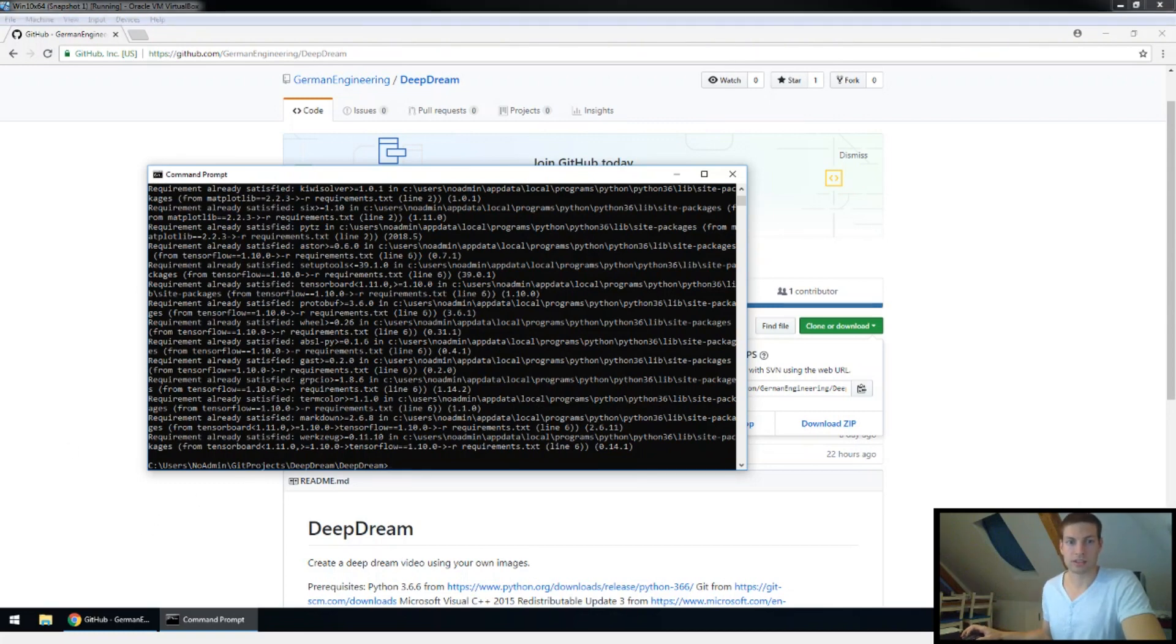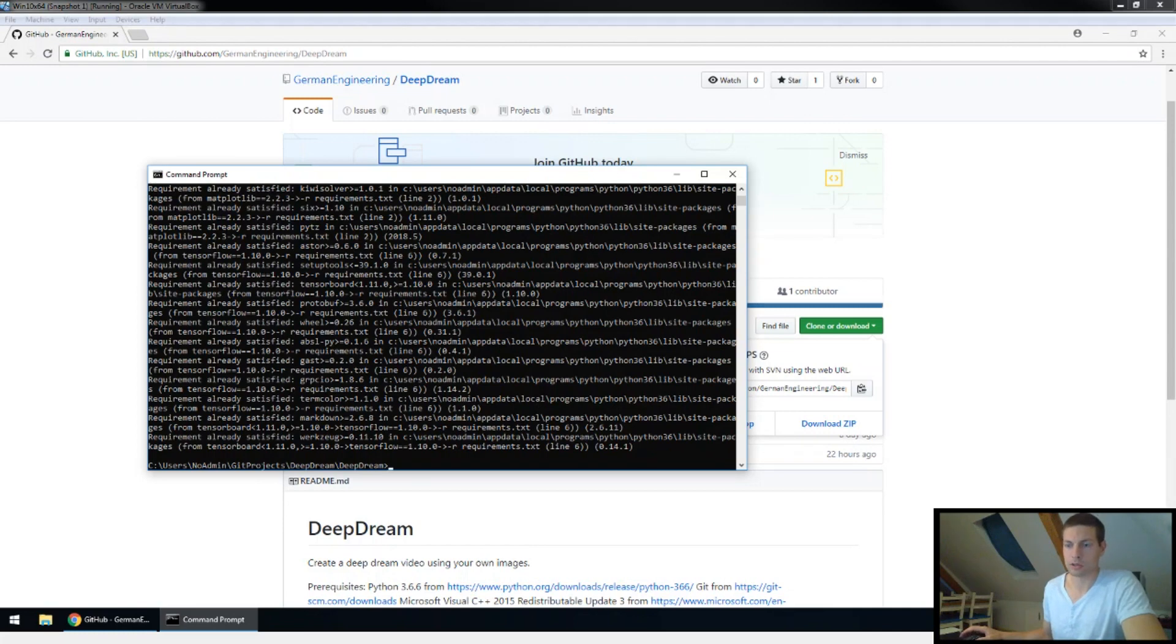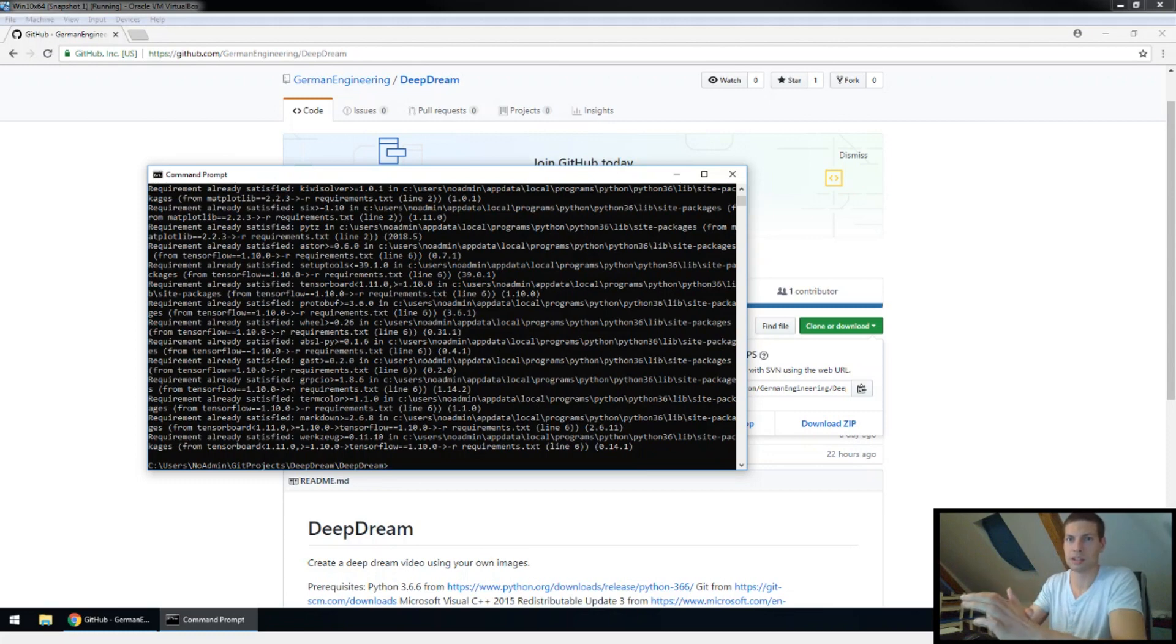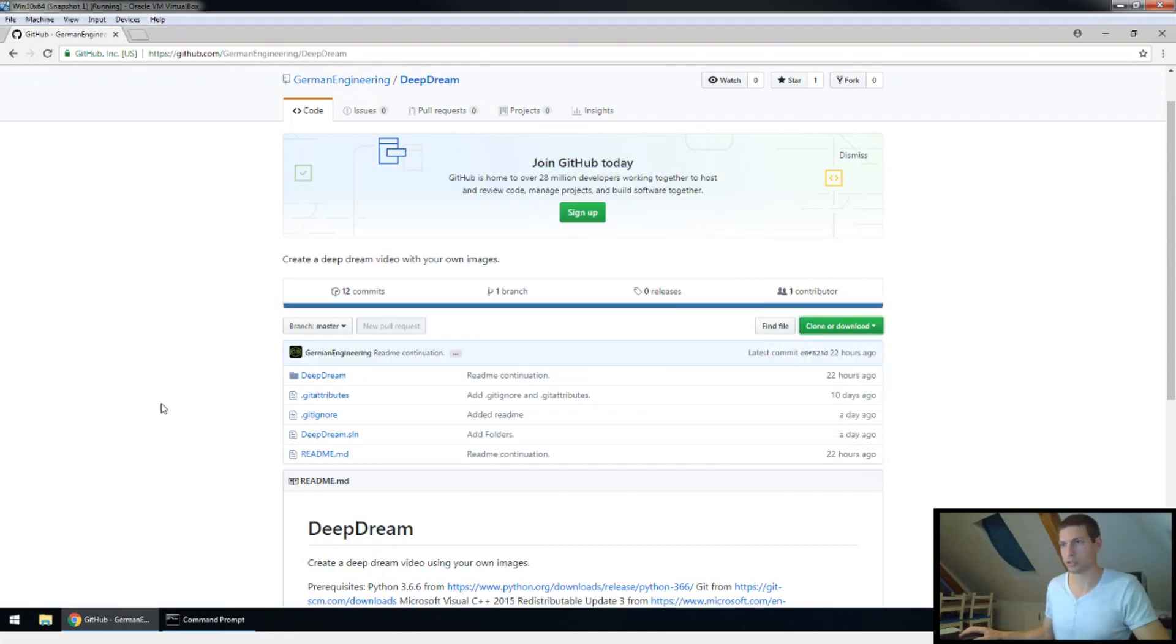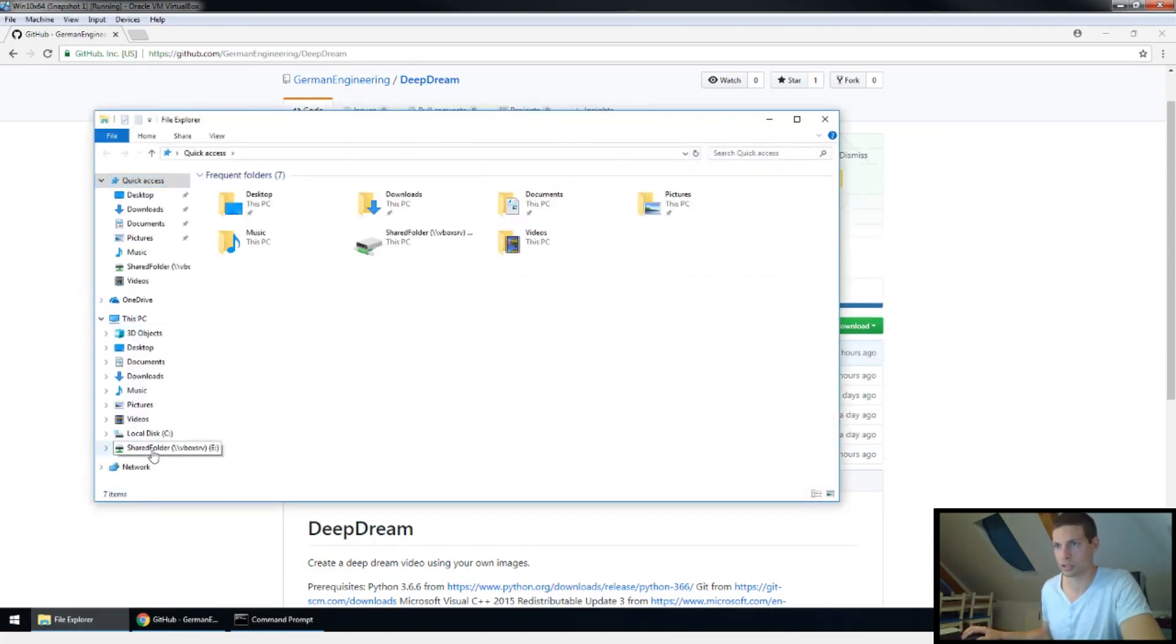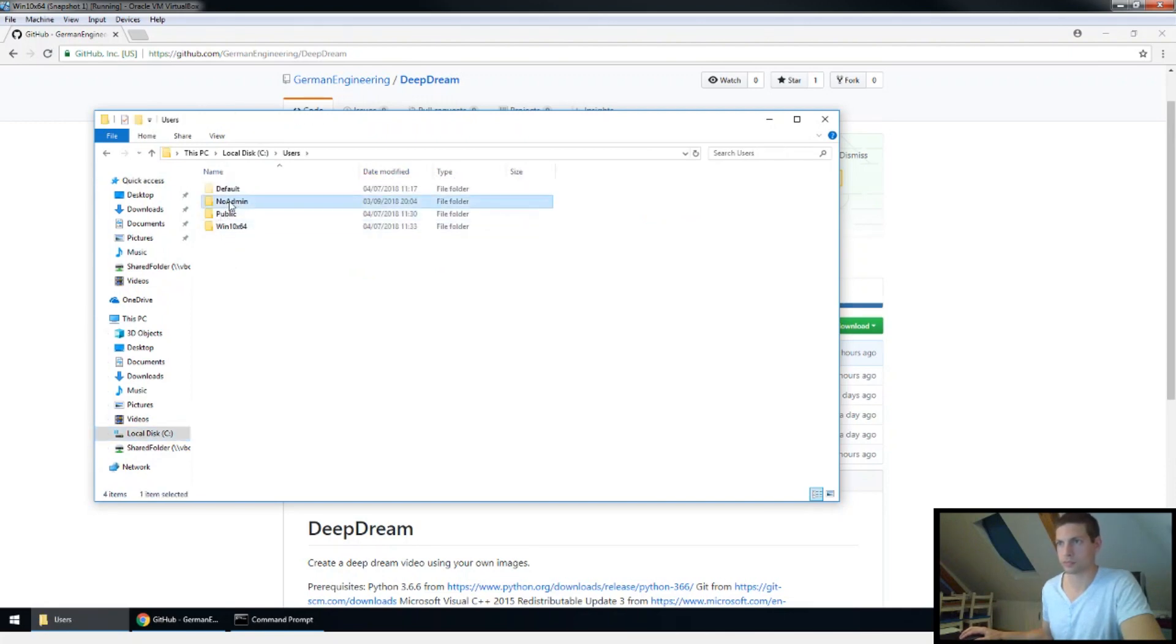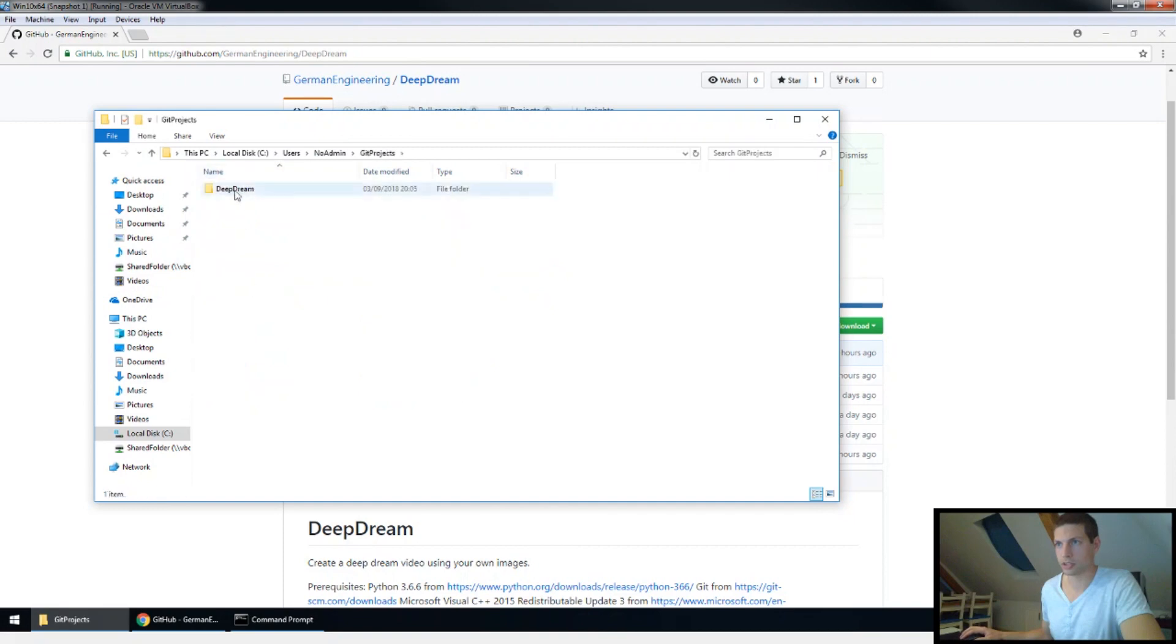Next thing, and now we're already getting to the exciting part, is where you're gonna check which images you want to use for your dream. So what I basically did is to combine two dreams and I blend them together in the middle. So you can choose two of your own images. If I go to the folder where I downloaded the repository, so which would be the users and the git project, we go to the deep dream.